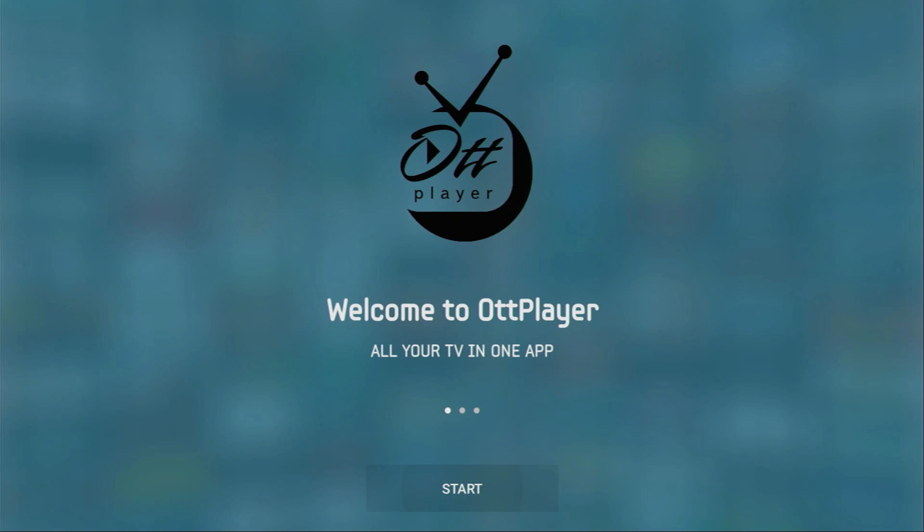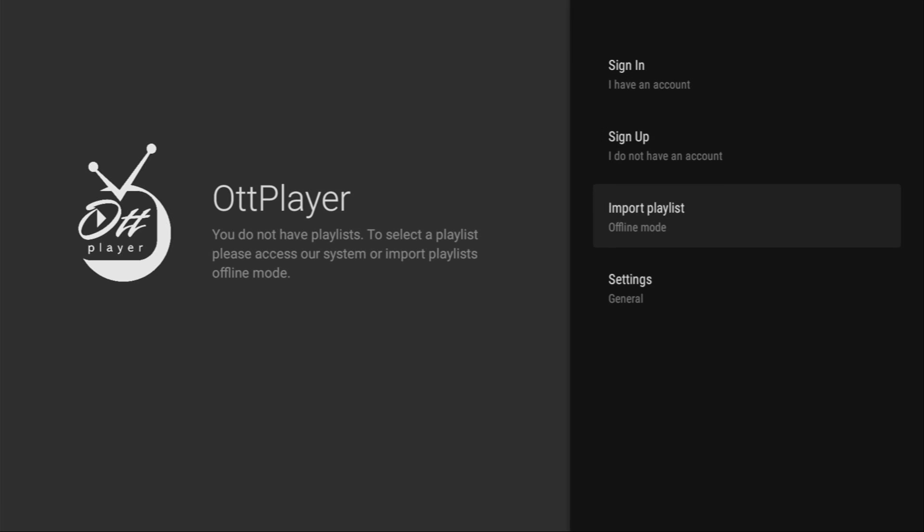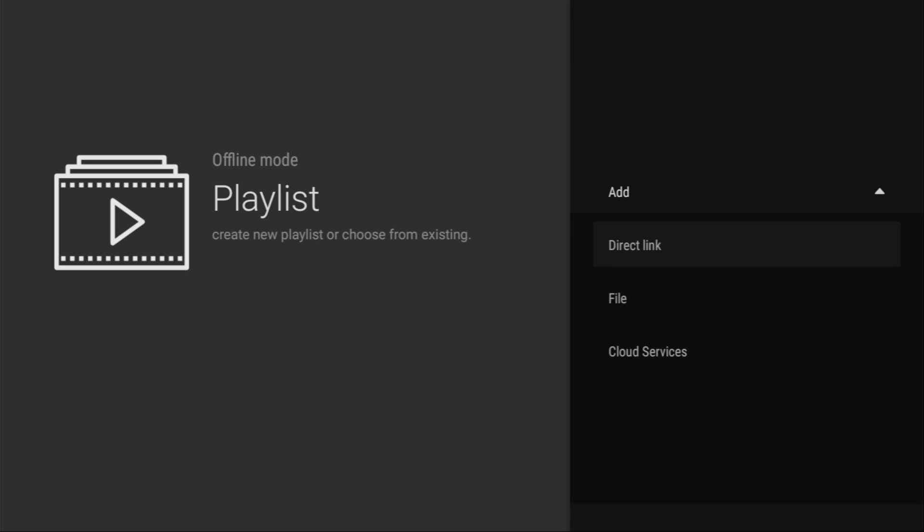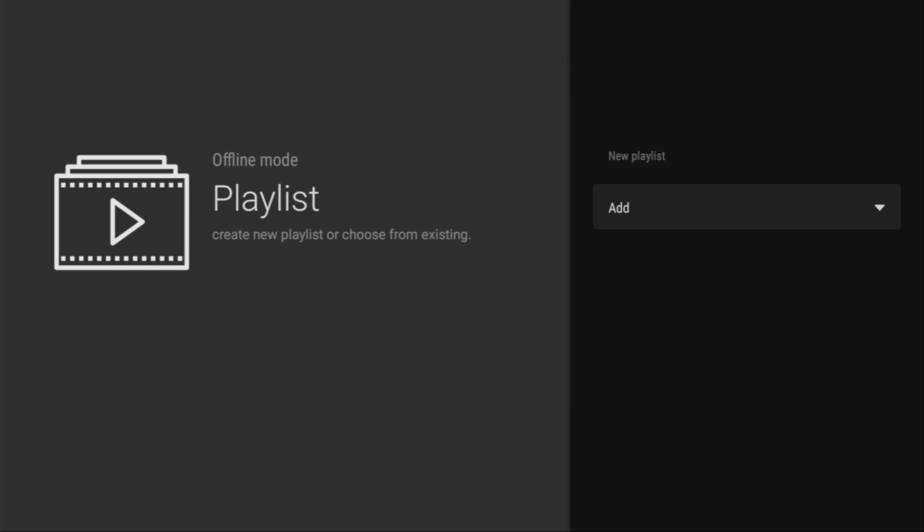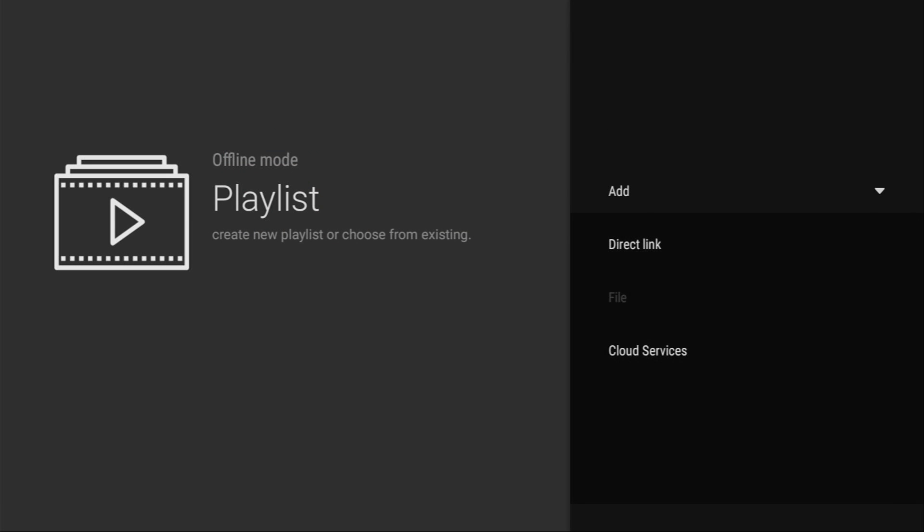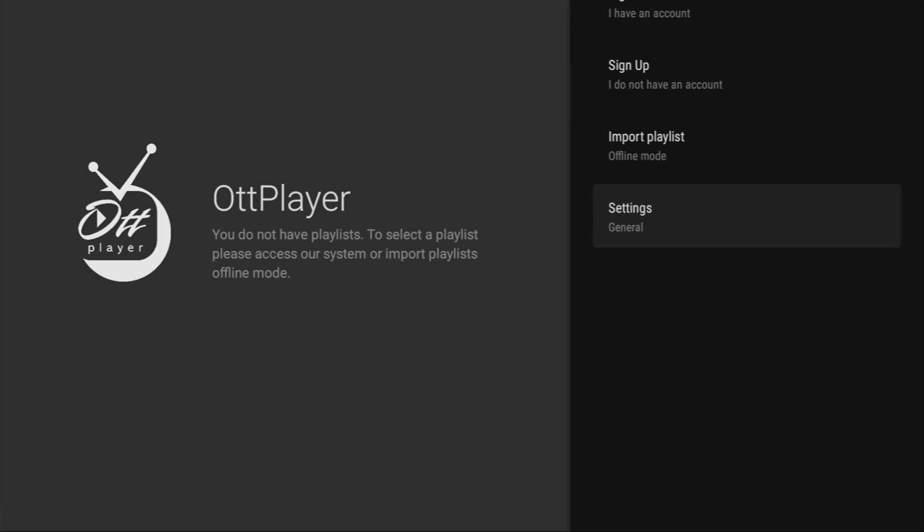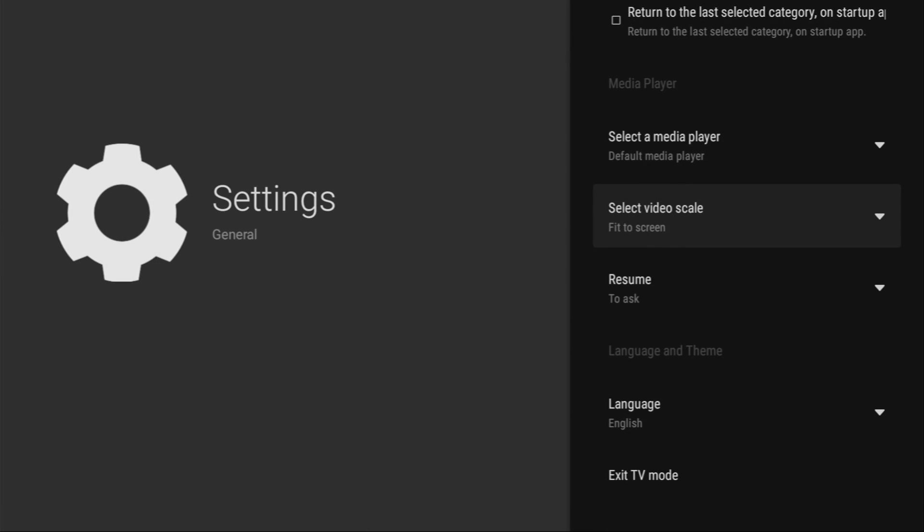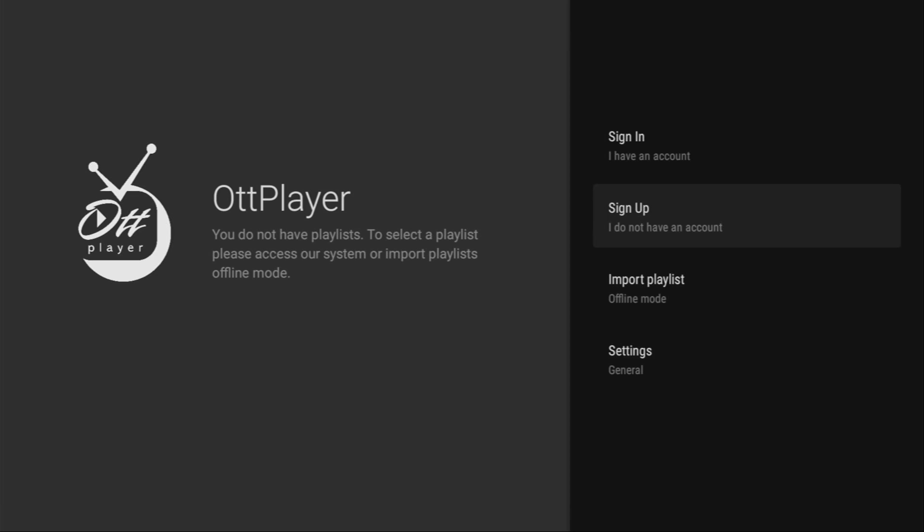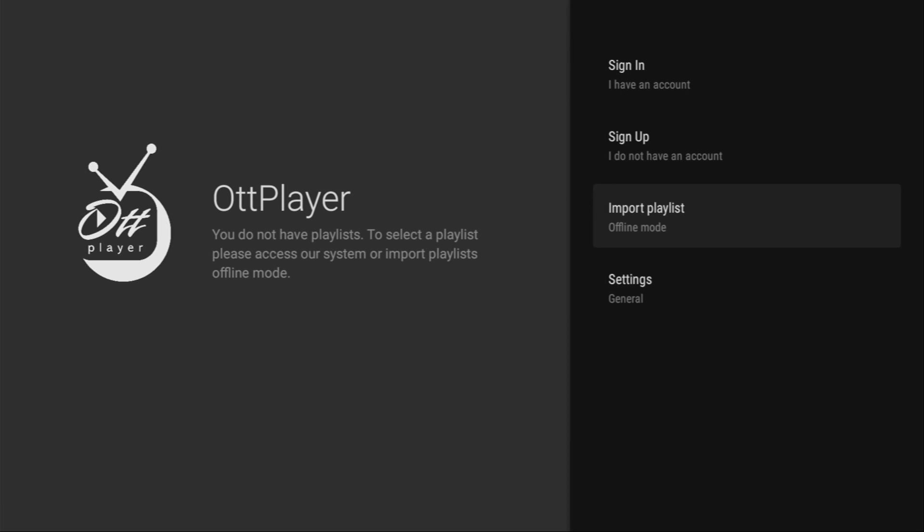You need to click on start here and then you can either sign in if you have an account, sign up if you don't, or import a playlist. If you want to just add a playlist you will click on add and from here you can click on direct link and here you just enter your M3U link to the IPTV service or you can upload it as a file right here. To do so you would need to have your playlist saved as a file on your Fire Stick device. There's also an option to open settings and change some of the settings in this application. All in all, it's pretty straightforward and adding the playlist is really easy. Hope the video is helpful and see you next time. Bye bye!